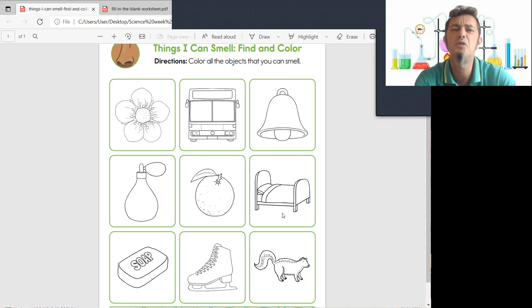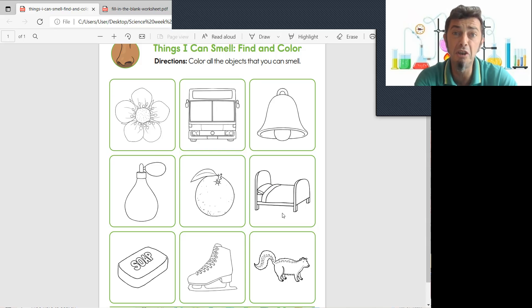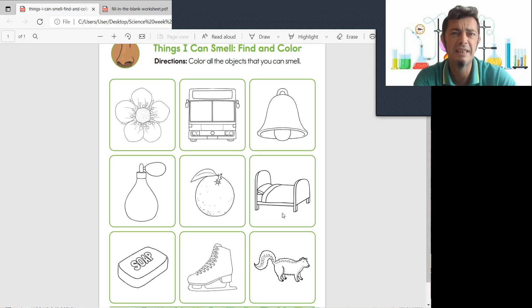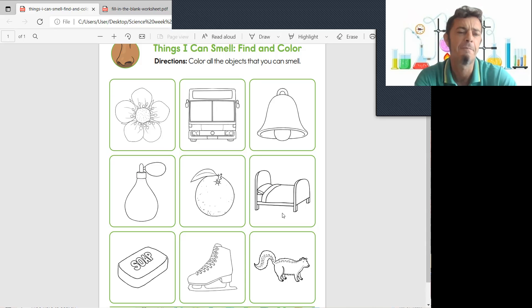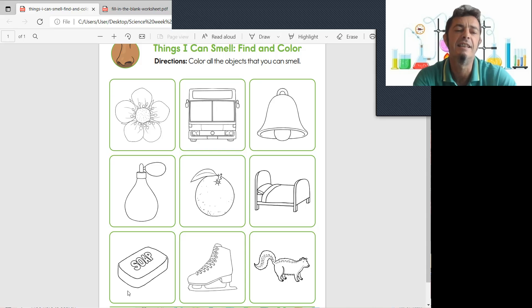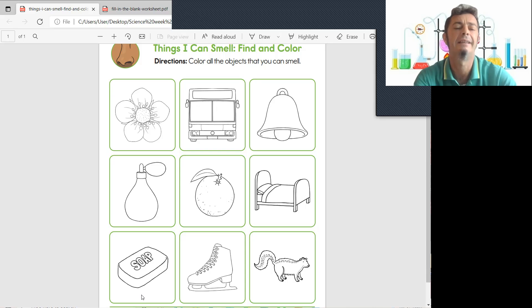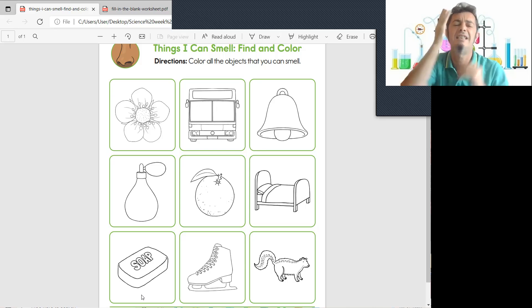And what next, we have the bed. Do you smell your bed? No, you don't smell the bed. Okay, next we have soap. When you're washing your hands you can smell the soap.